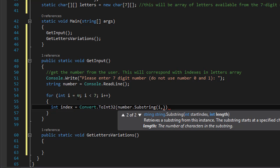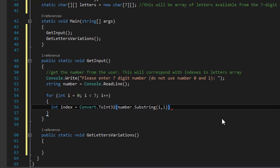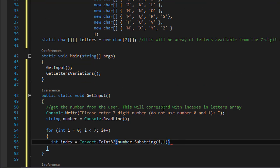So the length - you can see integer first is the start index which is i, so it starts from 0 all the way to 0, 1, 2, 3, 4, 5, 6. And then length: how many characters are we taking? And we take one.